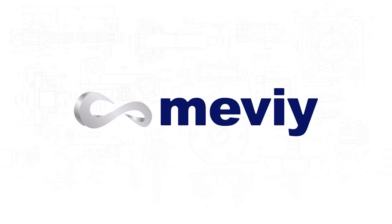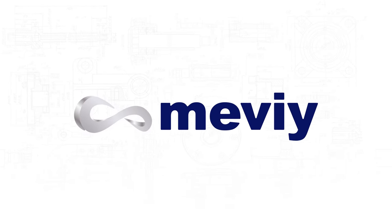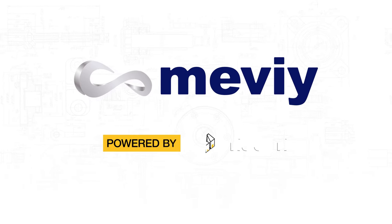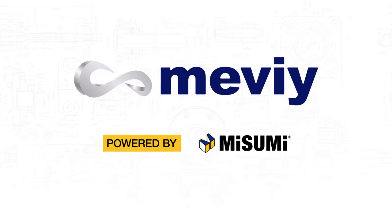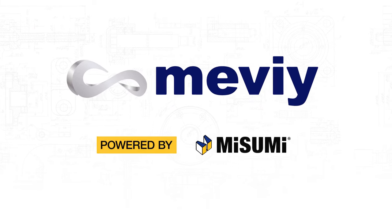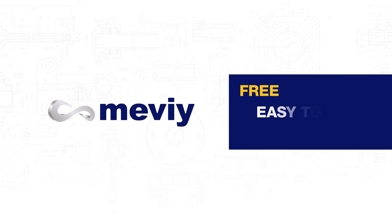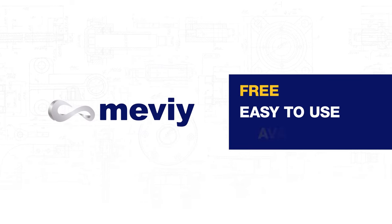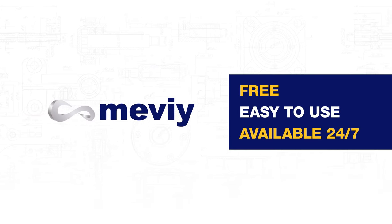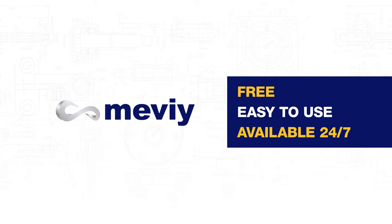Mevi is a new breakthrough in component procurement powered by Misumi. It's free, easy to use, and is available 24-7.